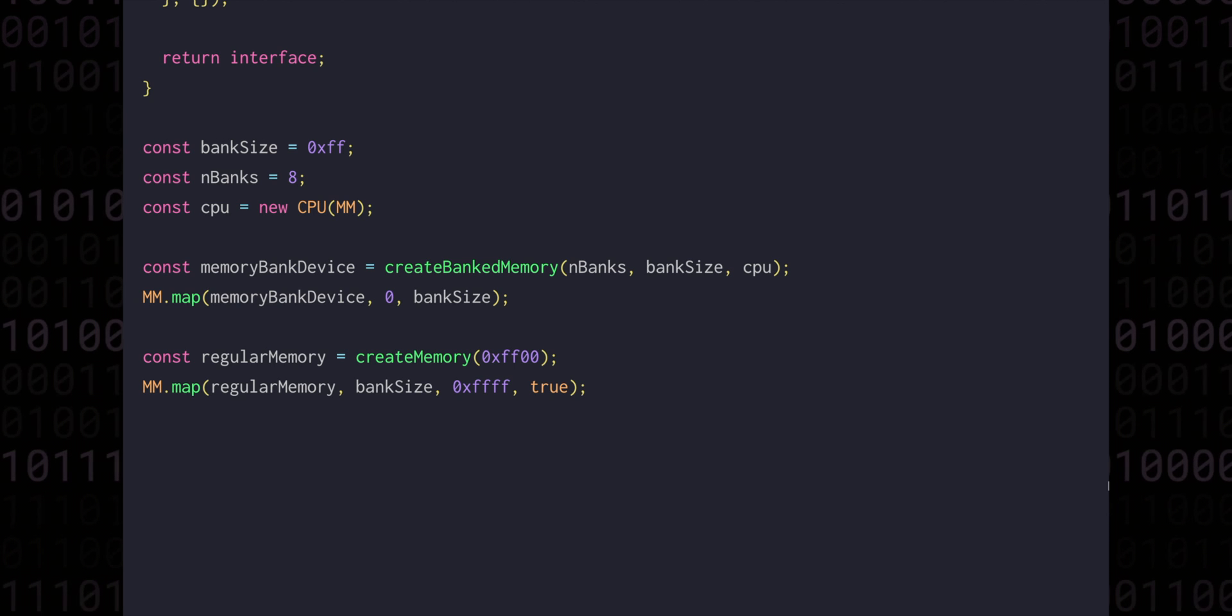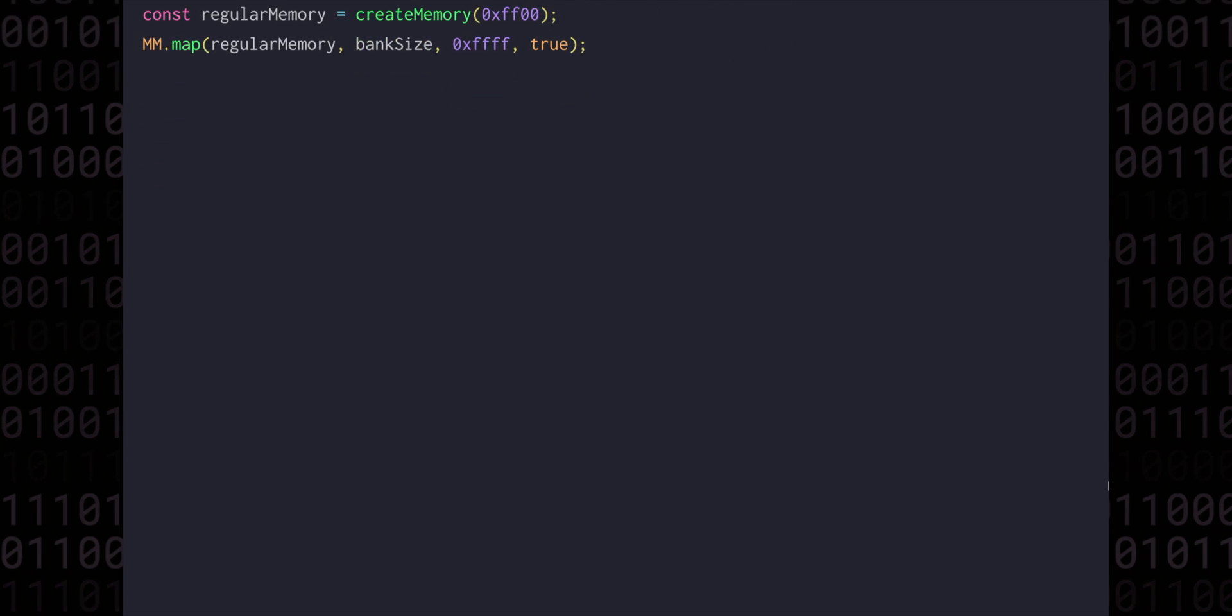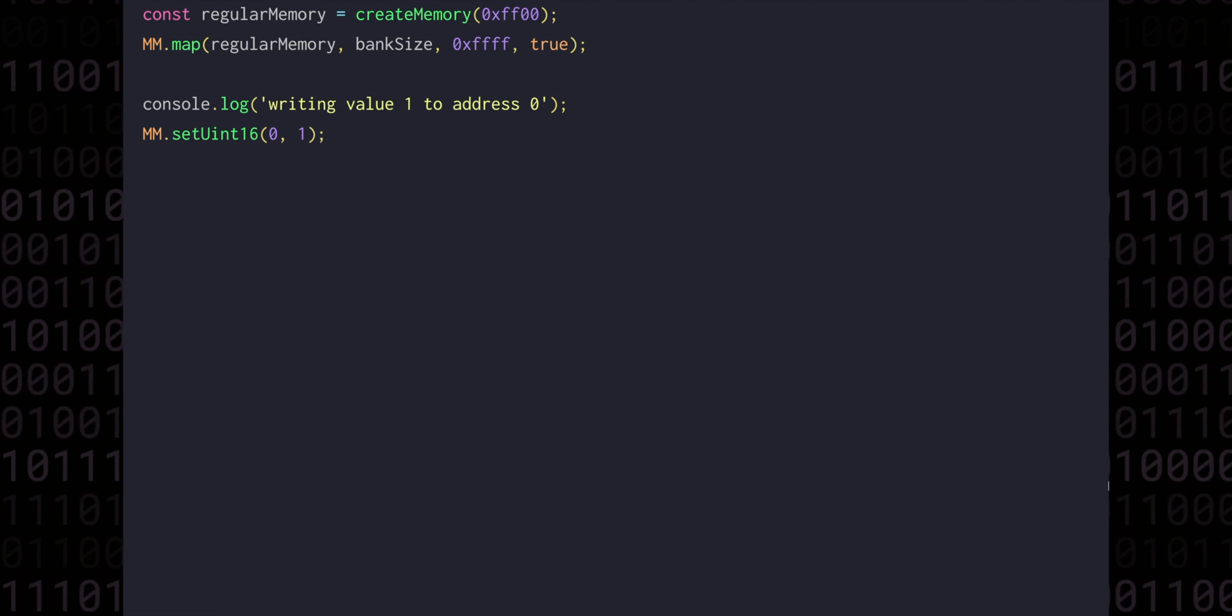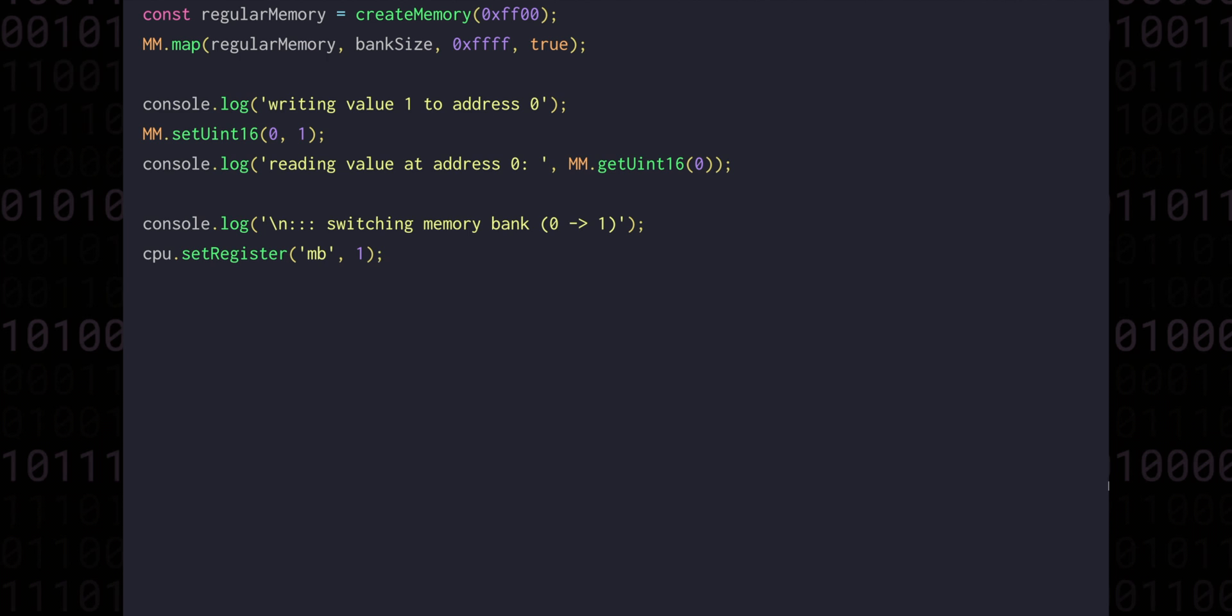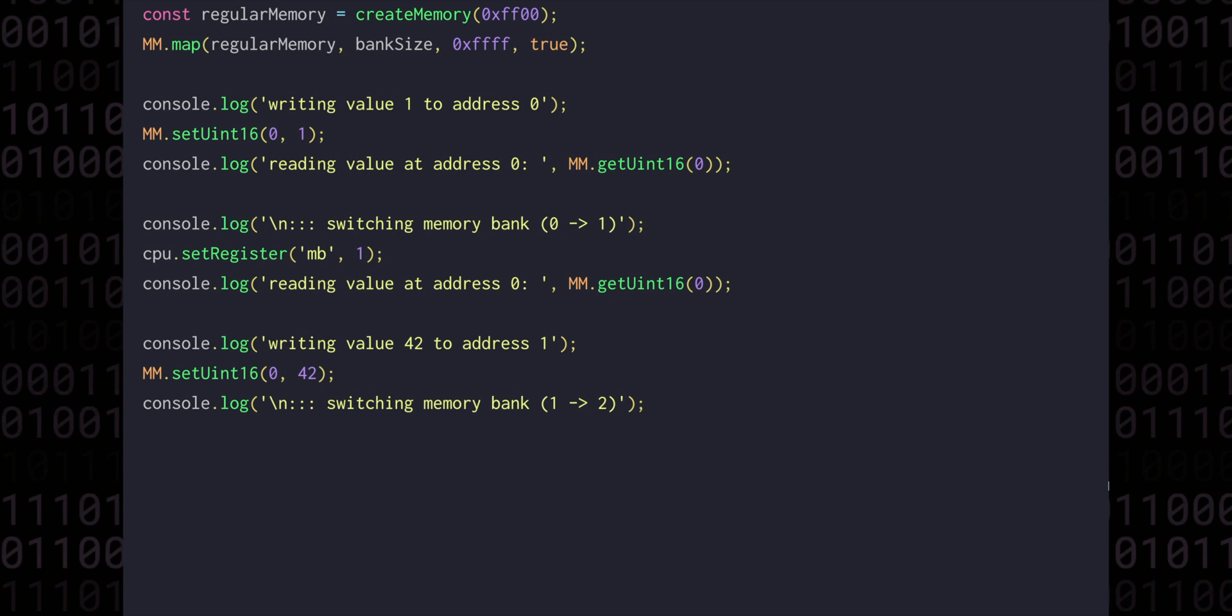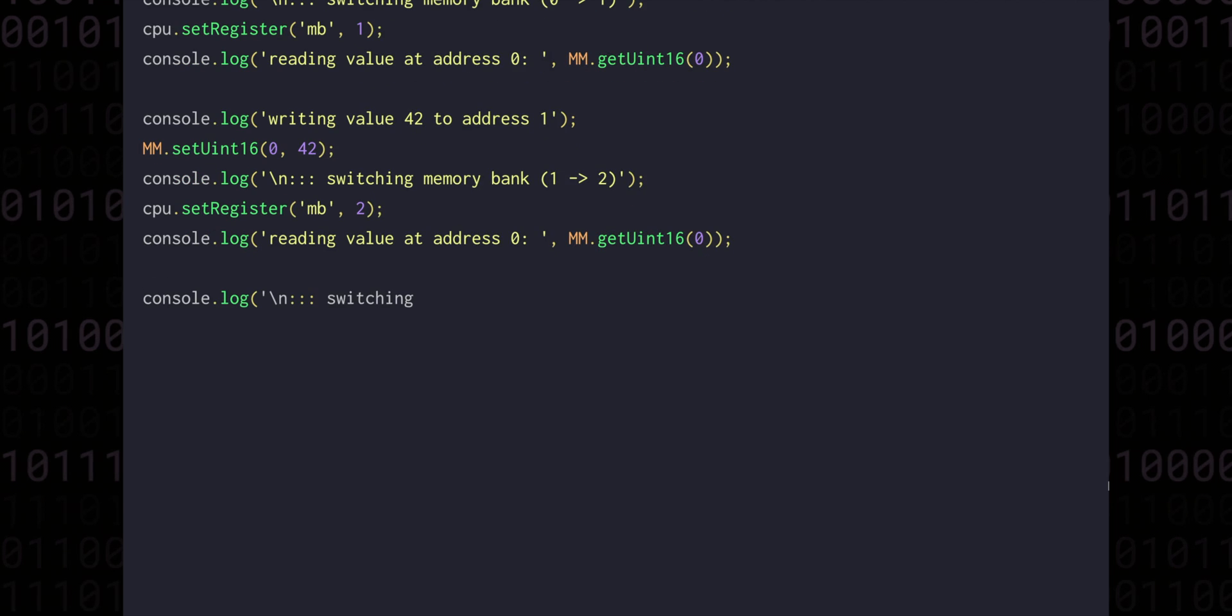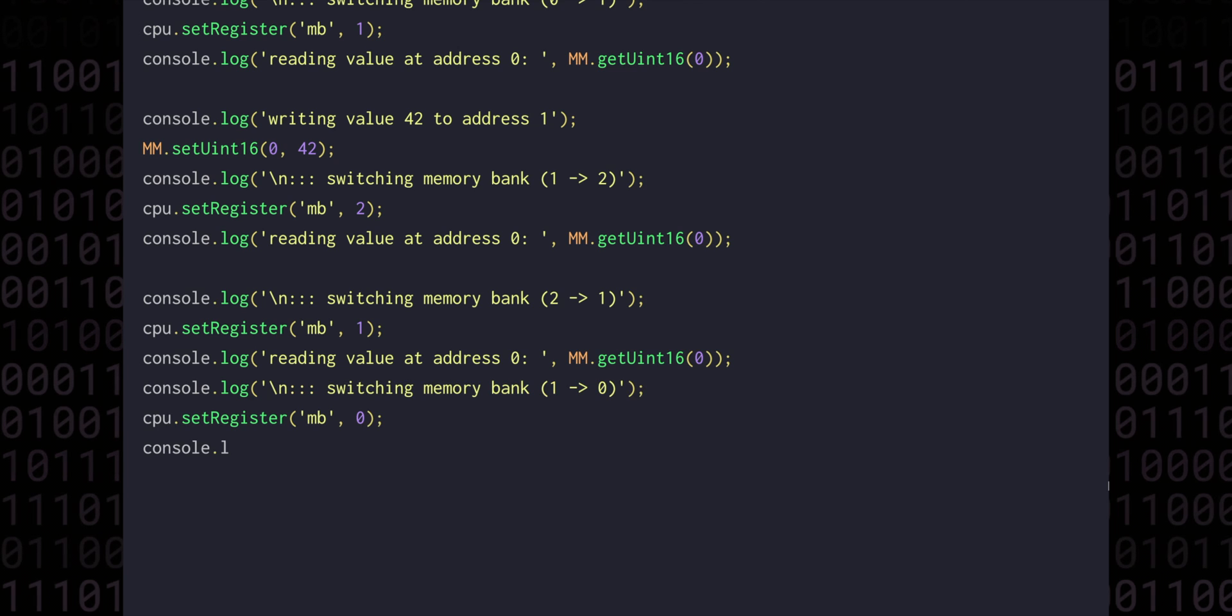Now instead of writing a whole program in the VM to check if this is working, let's actually just test it in isolation by reading and writing values to the memory mapper. We'll start out by writing the value 1 at address 0, which is of course in our banked memory region. Since the MB register will start out at 0, we'll be writing into the first memory bank. We can read the value back out to make sure that the write was indeed successful. Then we can switch banks by writing a 1 into the MB register. We'll add another log to read the data back from address 0 again. Then we can write the value 42 into address 1 again, switch to bank, and read it back again. Finally, we'll switch the bank back to 1, read the value again, switch it back to 0, and then read the value for the last time.